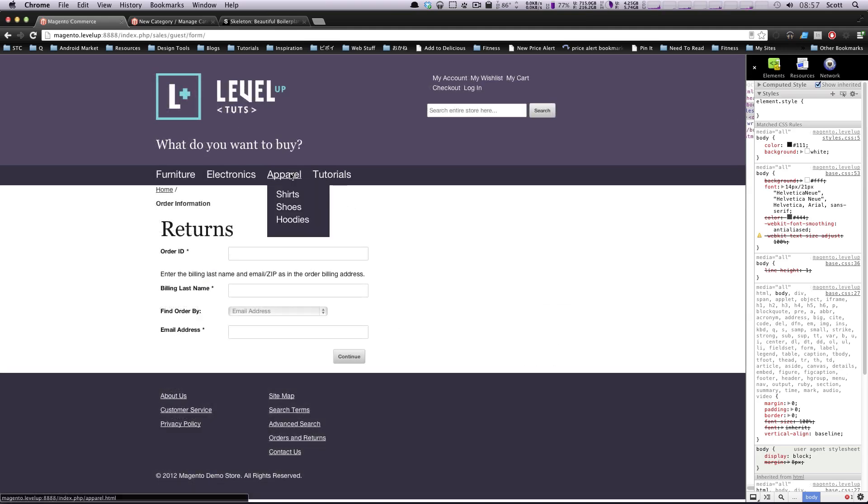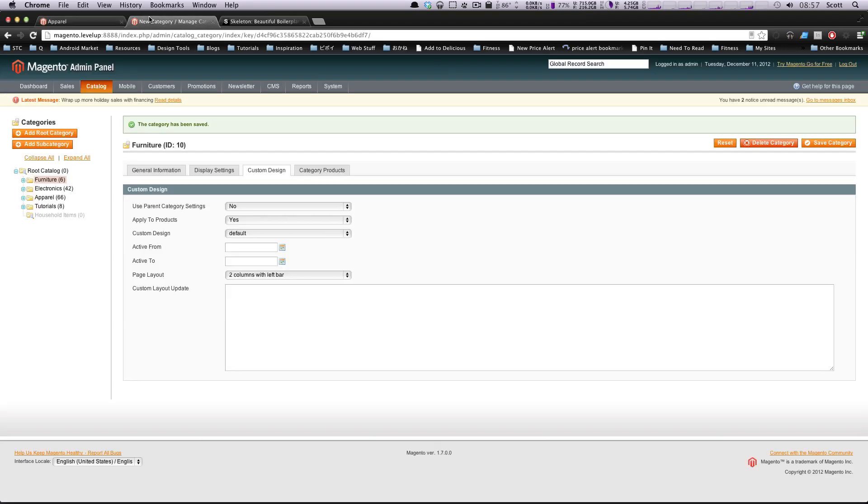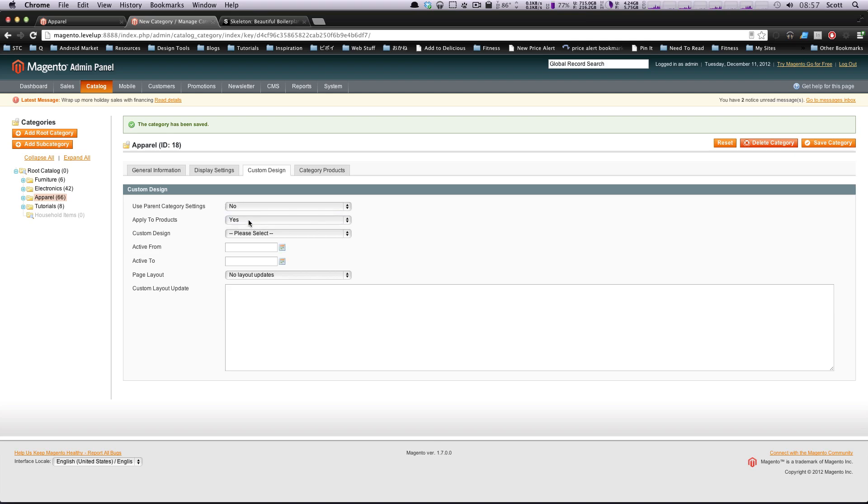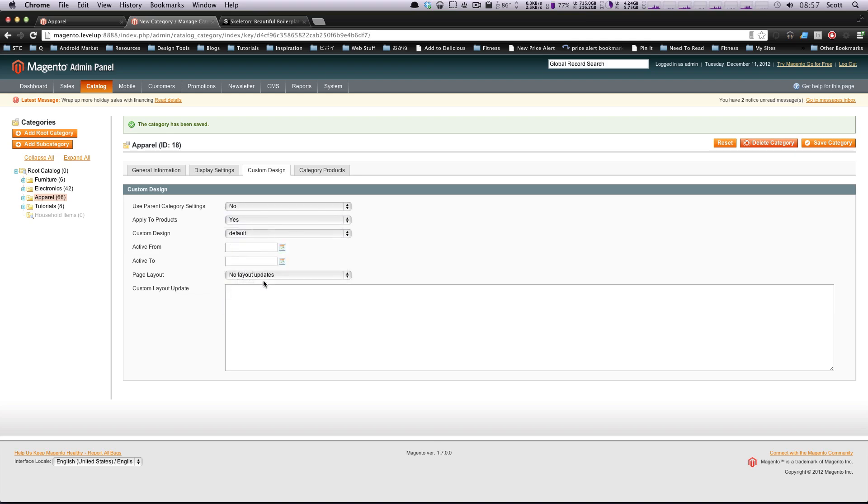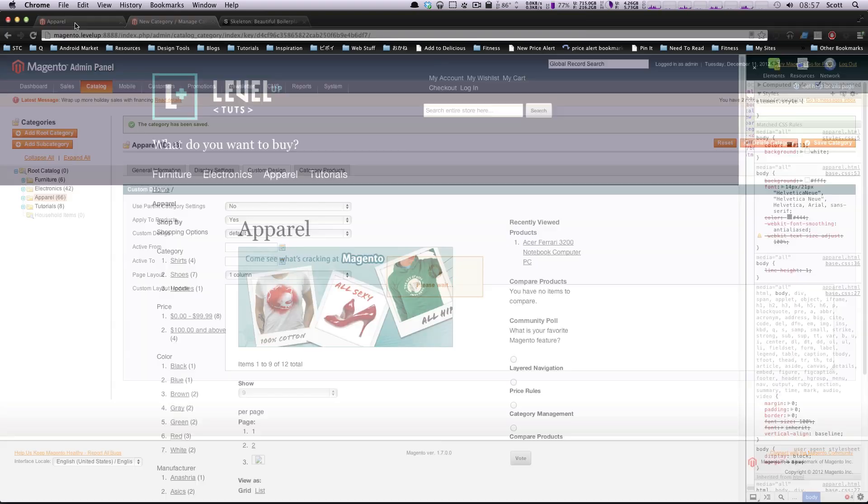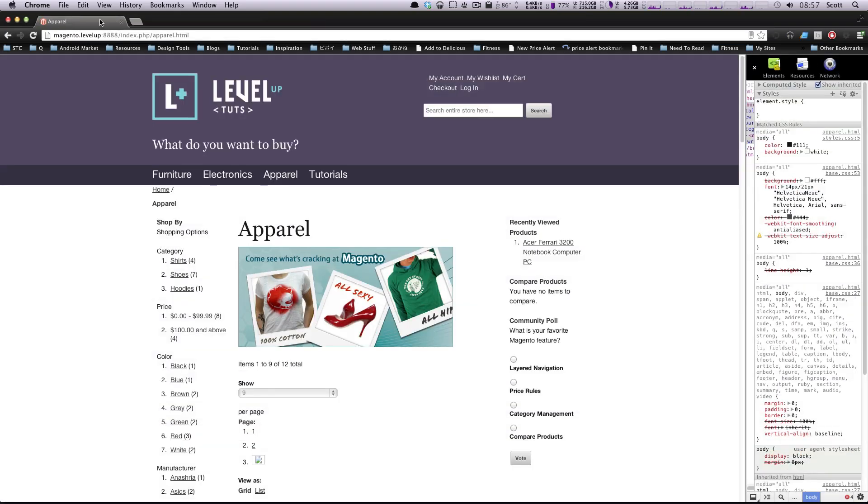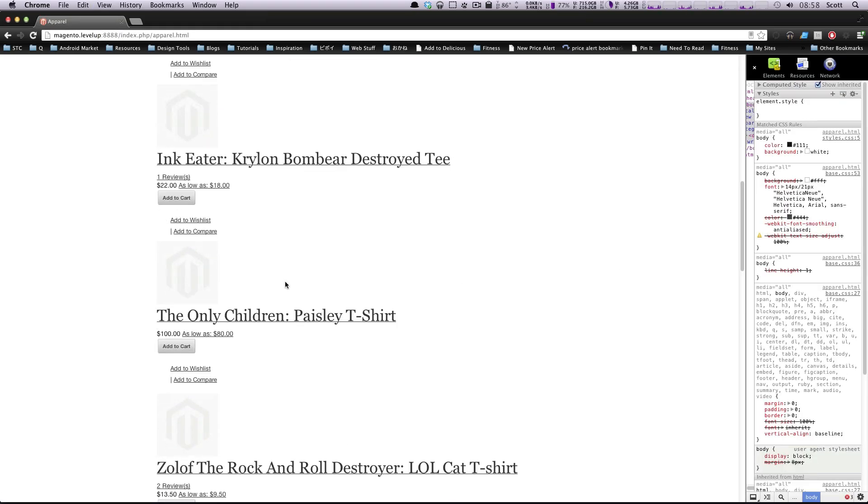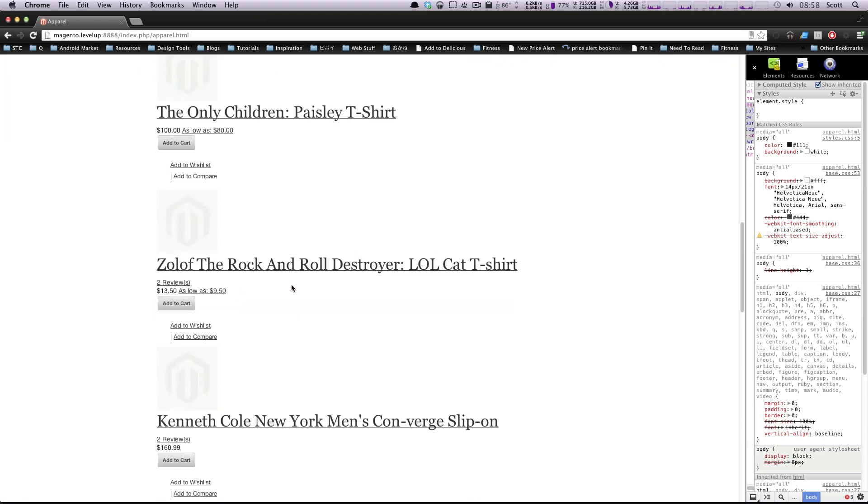Actually, let's go to apparel and it'll tell apparel to use a one column layout just for fun. So we can see that action, custom design, we're going to use parent settings, play products, we're going to say use Magento, or use level up, and one column, save this, refresh. It's now using one column, it's responsive. I mean, it's not great.